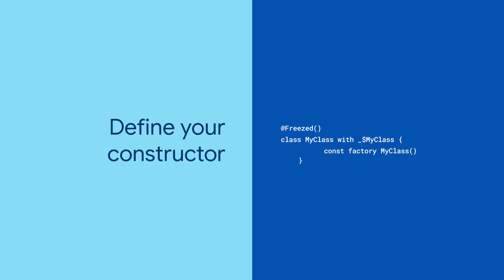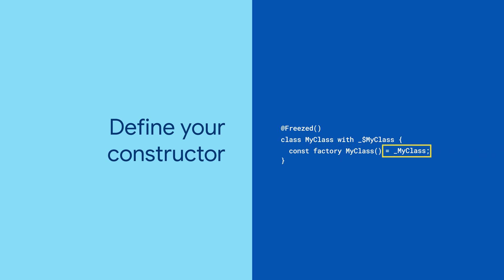Next, start on your constructor. Use a const factory constructor, and point it to a class with the same name, prefixed with an underscore. Again, that class doesn't exist yet, so don't pay the linter too much mind.